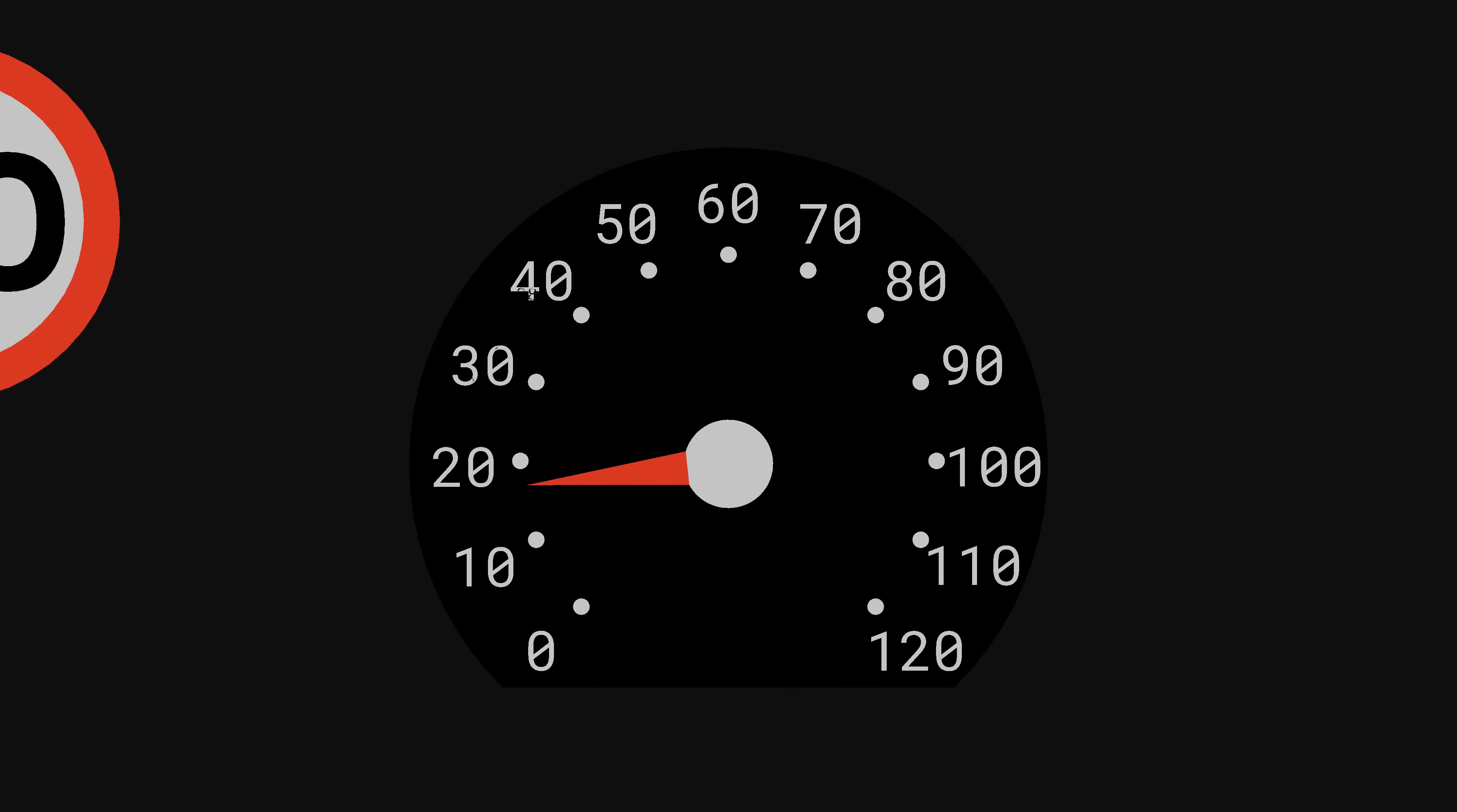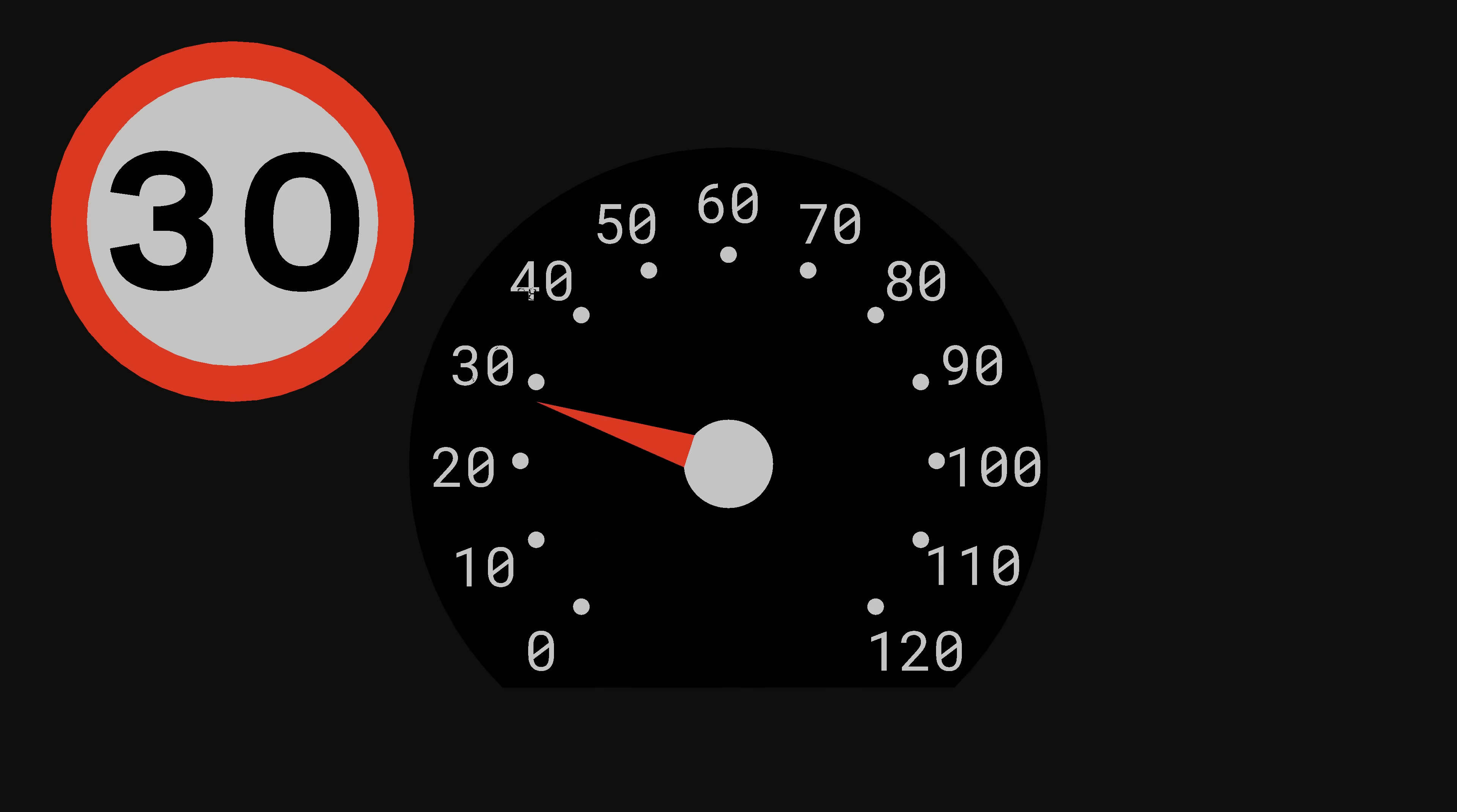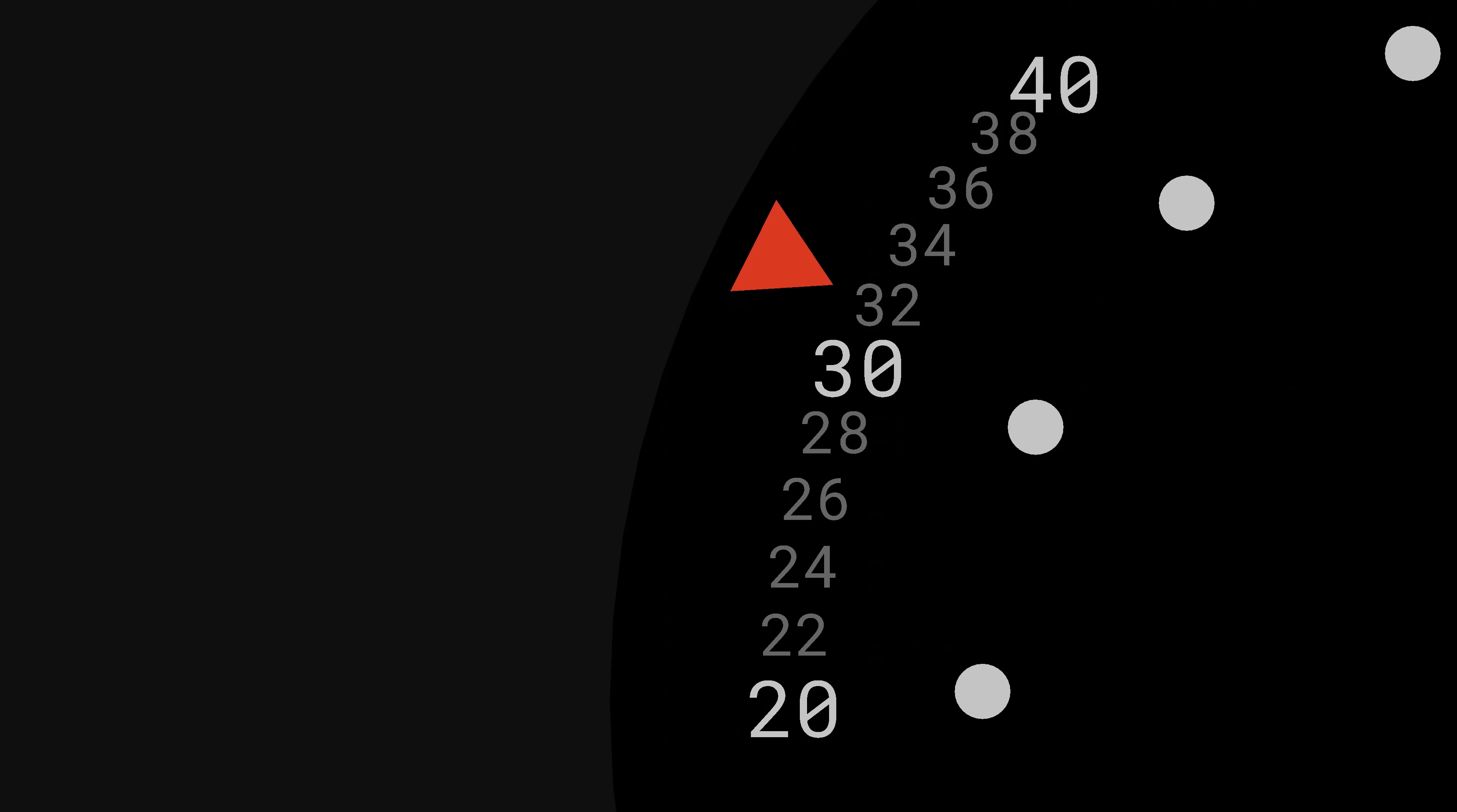Any time I see a speed limit sign, I set the car's speed limiter to that limit, and then I don't have to worry about how fast I'm going. The car won't let me break the speed limit. The minimum speed setting is 20 miles per hour, so you can use the controls on the stalk to increase or decrease the speed limit. Each click up adds two to the limit, up to a maximum of 120 miles per hour.